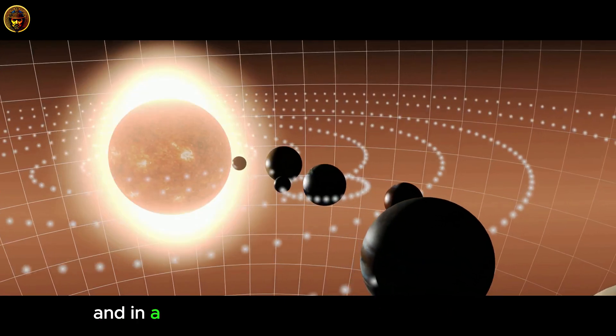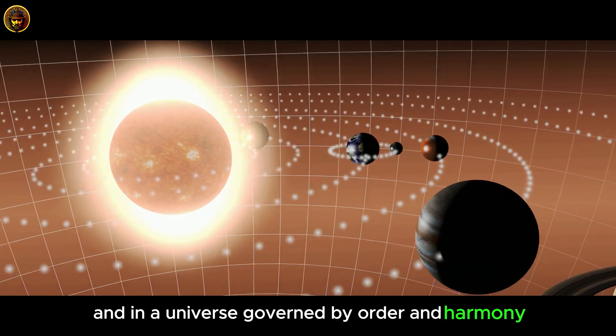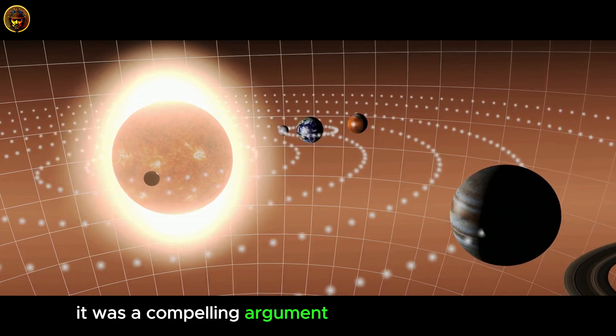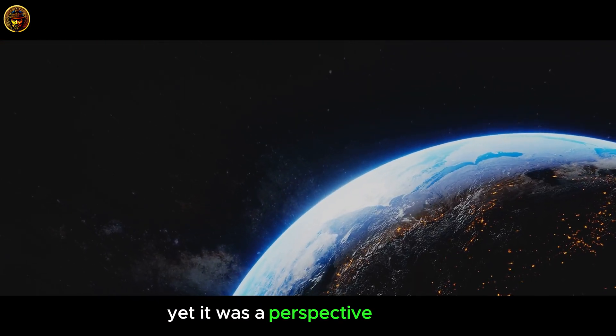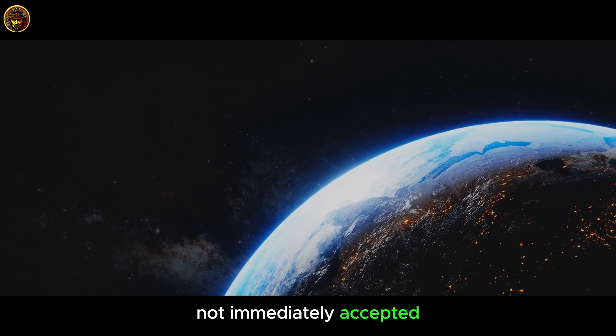And in a universe governed by order and harmony, it was a compelling argument for the Sun's central role. Yet it was a perspective that was not immediately accepted.